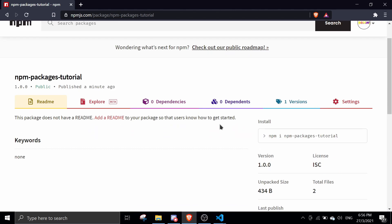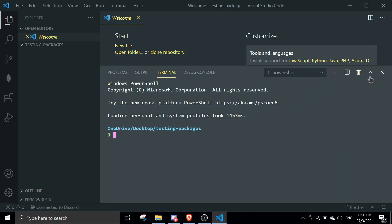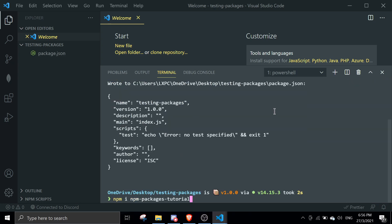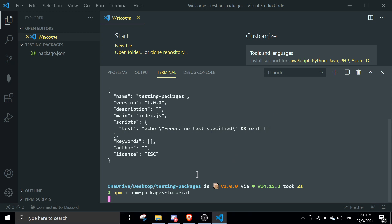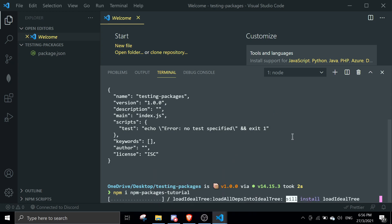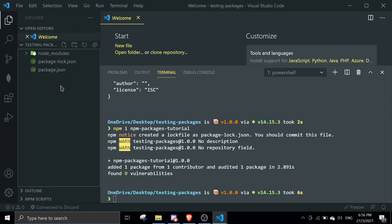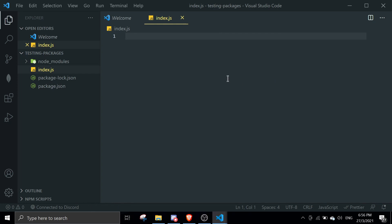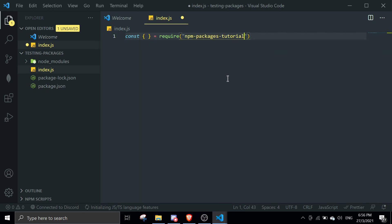In the testing folder, run 'npm init -y' to quickly initialize the project, then run 'npm i npm-packages-tutorial' to install our package. Create an index.js file, and then require the package: 'const pkg = require("npm-packages-tutorial")'.